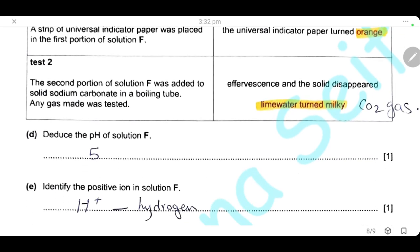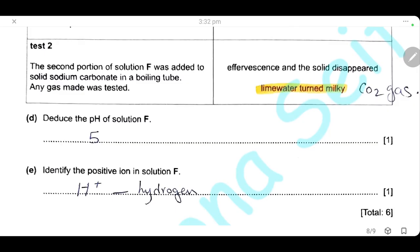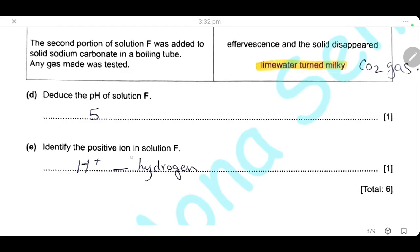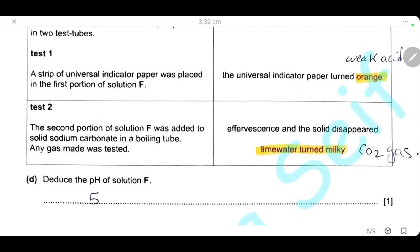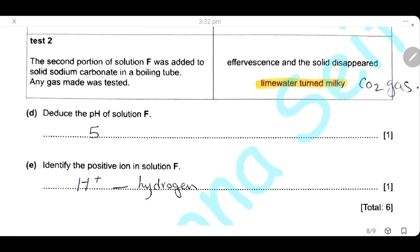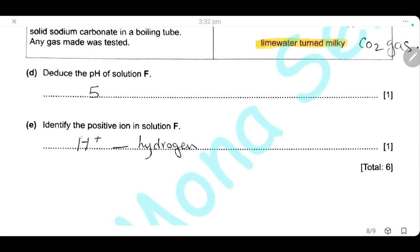Deduce the pH of solution F. From the orange color, it is a weak acid, so we can write pH 5. Identify the positive ion in solution F. Solution F is an acid, so the positive ion responsible for all the reactions of the acid is the proton, or hydrogen ion (H⁺).